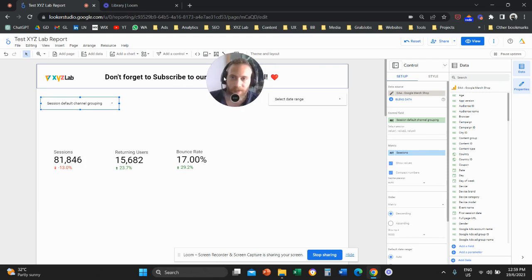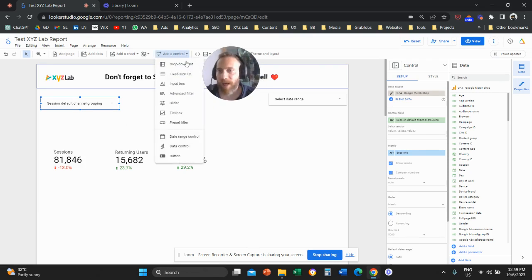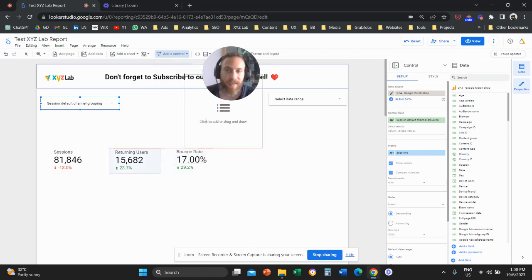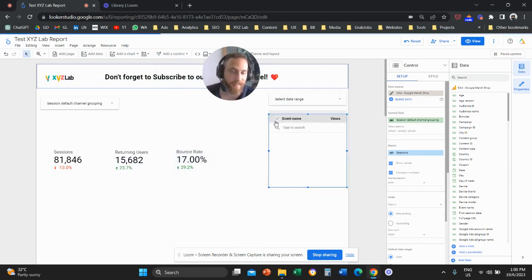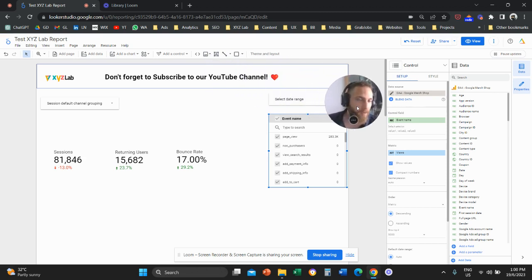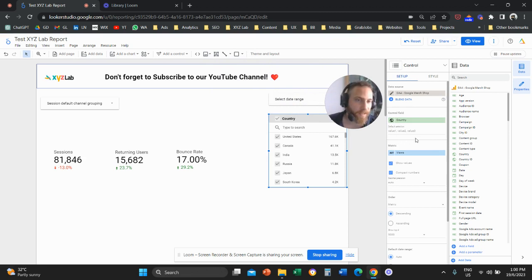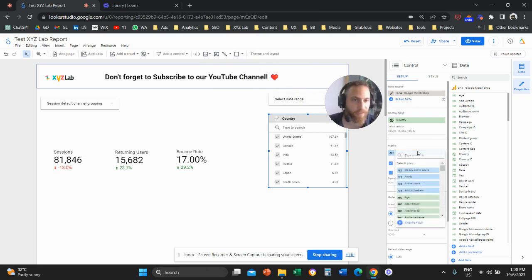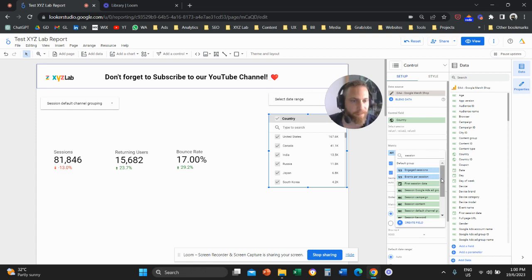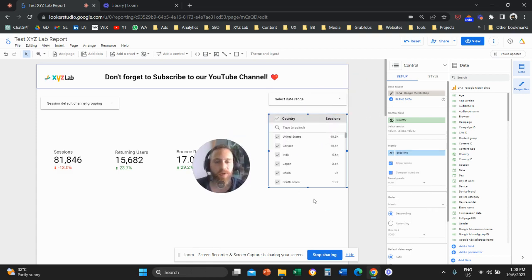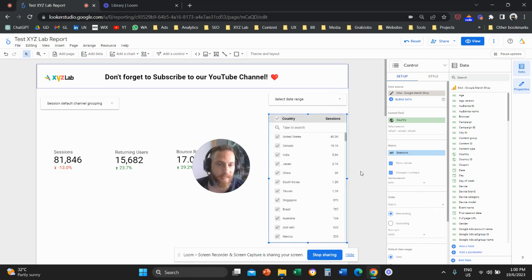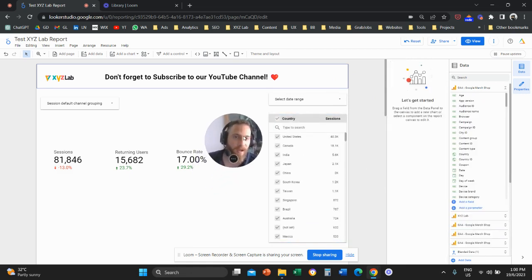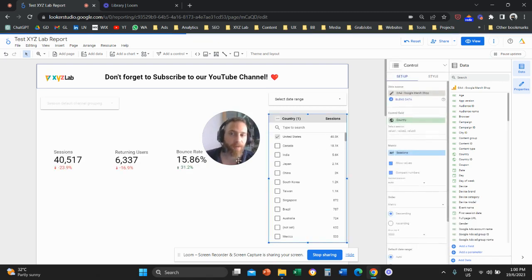The second option, now visually different but does exactly the same thing, is we can click here to add a control and we can add the fixed size list. So a fixed size list is the same thing, meaning we can go here on the right hand side and we can change, for example, the control field to country and the metric, let's have it at sessions, which is the norm when it comes to using filters. And this is a fixed list which is also acting as a filter.